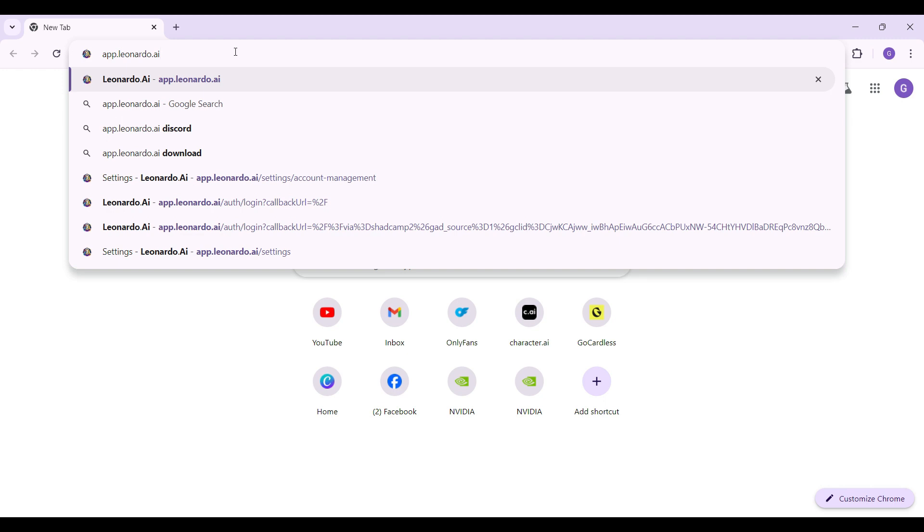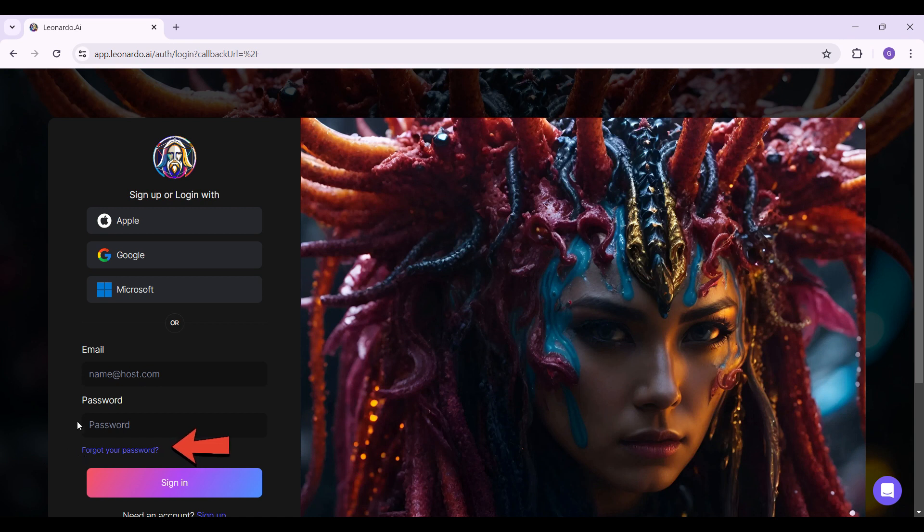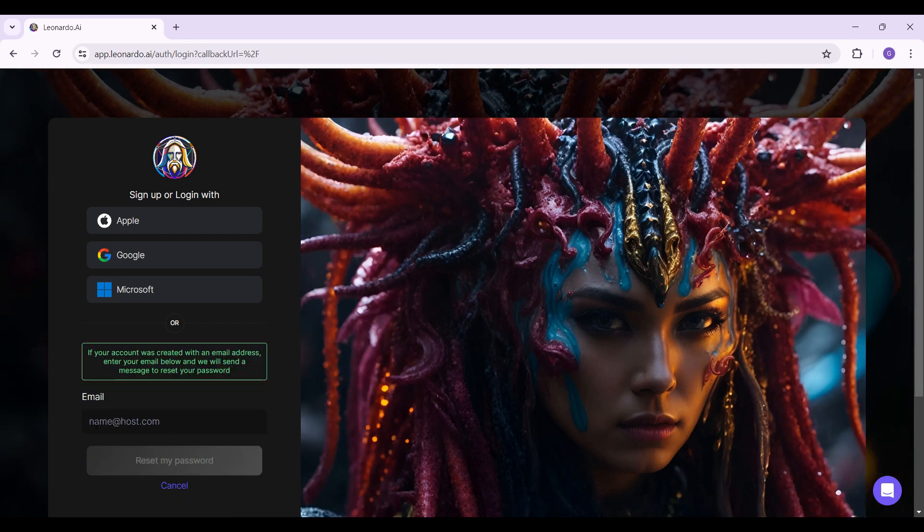Now a problem has arisen - we have forgotten our password. What to do? At the very end of the screen, you will find something like 'Forgot your password?' It's right under the password button and above the sign in button. Simply click on this forgot your password button and it's going to ask you to